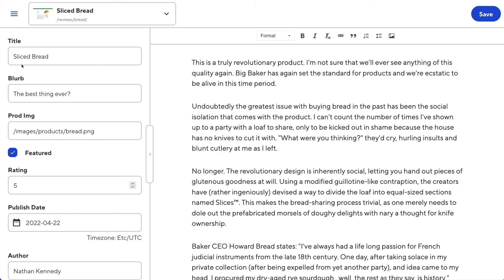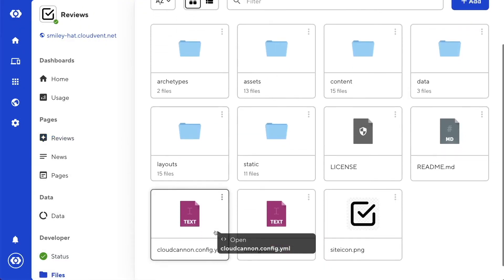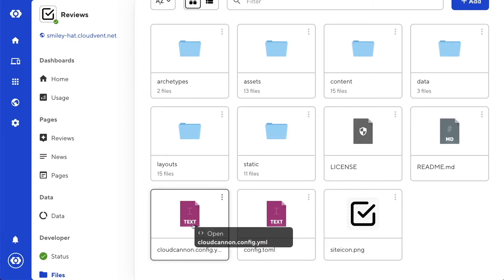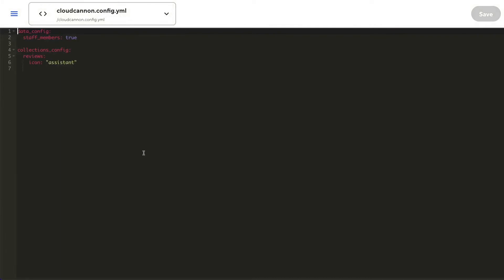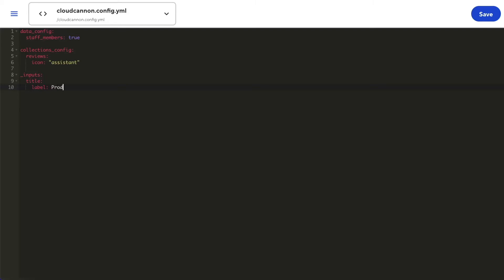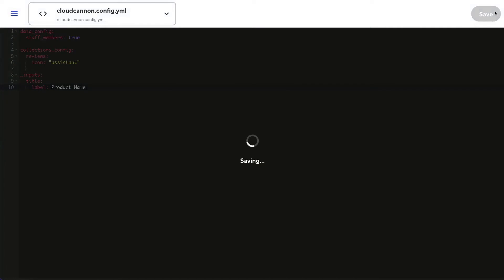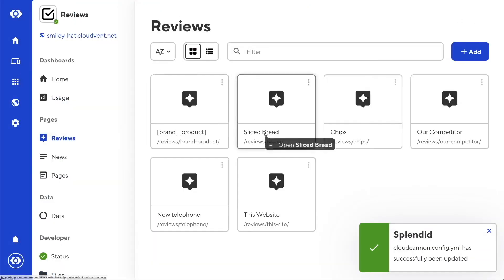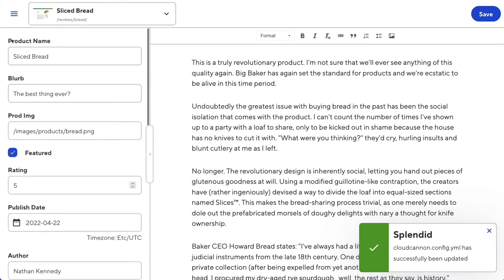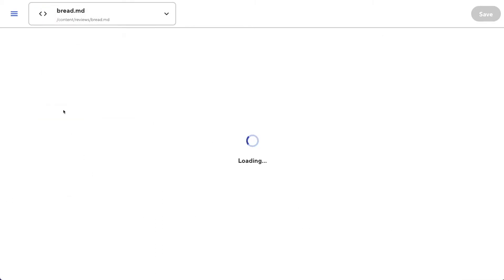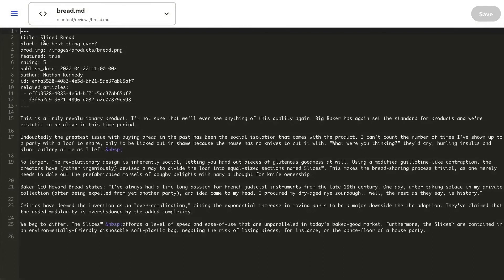The first thing I want to do is change the label of the title key to be more descriptive. I'll need a cloudcannon.config file, which lives in the root of your site and can be in a variety of different file formats. I'm using YAML for this video. I add a label of 'product name' and hit save. Going back to my reviews, the label for the title key is now changed to 'product name', but the title key itself remains unchanged in the source code.